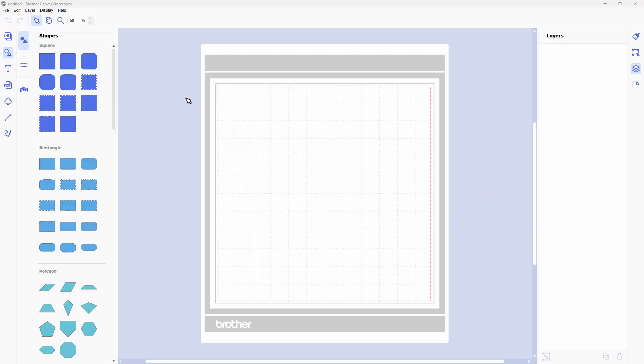Now I have the Brother Canvas workspace on my screen here and in the video that's linked up in the top right corner, I showed you how to export SVG files for the Cricut.